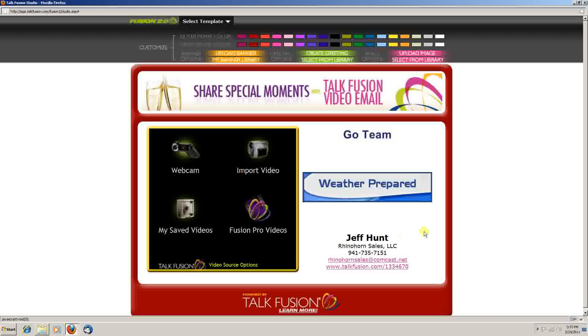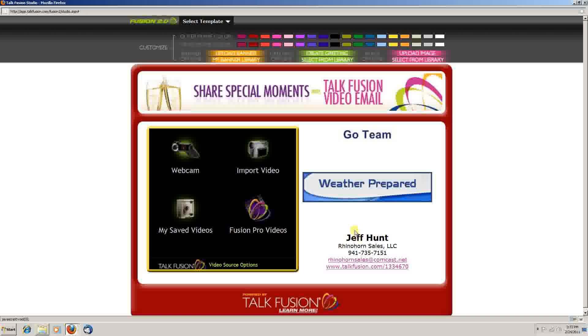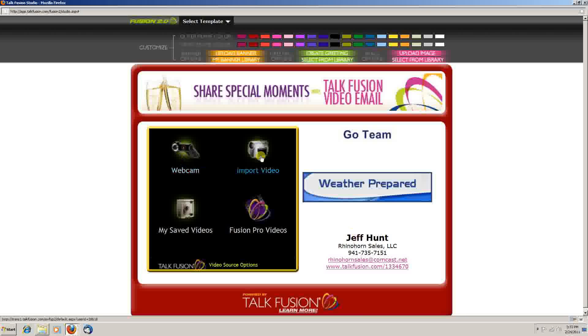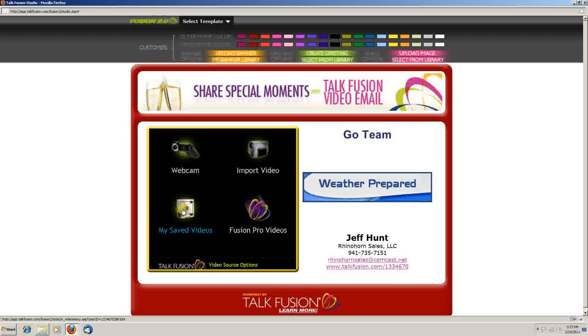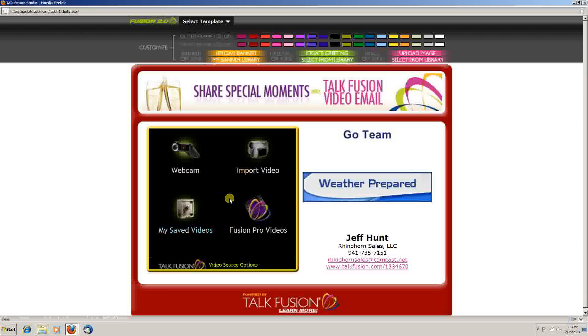As far as the actual video itself, you have four options. You can record from your webcam. Import a video from your camera. You can use a saved video that you've done previously and save to your TalkFusion account. And then TalkFusion as well. They have a library full of videos if you're promoting their product.